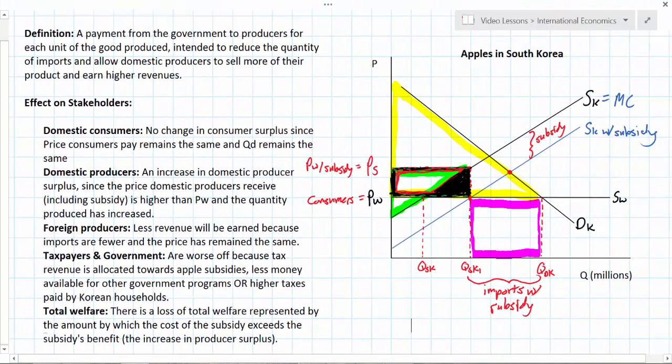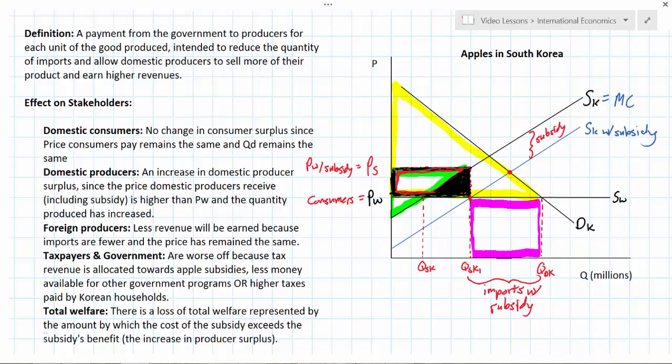Just like other forms of protectionism, there is a loss of total welfare because the Korean government protected Korean apple growers by giving them taxpayer money to increase domestic supply and reduce imports. On the surface, it appears nobody is harmed — consumers are not worse off and producers are better off. However, that fails to account for the cost of the subsidy to taxpayers. Whenever government spends taxpayer money on a subsidy, there is an opportunity cost — less money for education, healthcare, infrastructure, or potentially higher taxes on households. Either way, the net effect on total welfare is negative by the black triangle. The cost exceeds the benefit — this is a simple example of cost-benefit analysis.